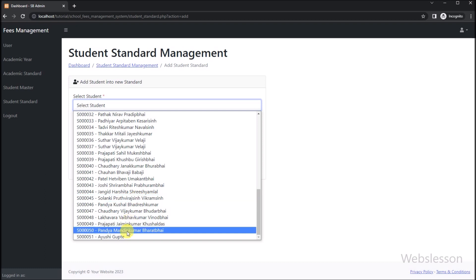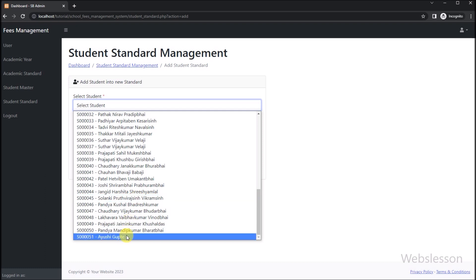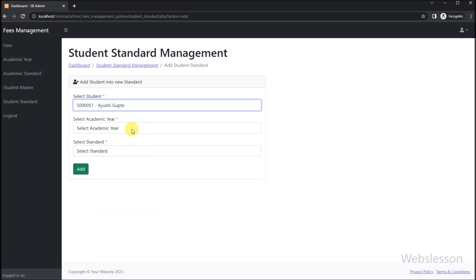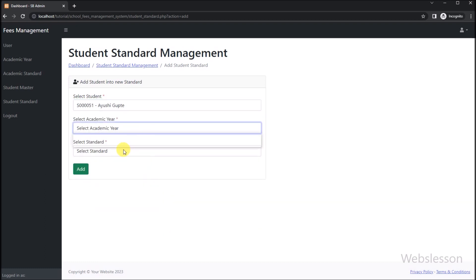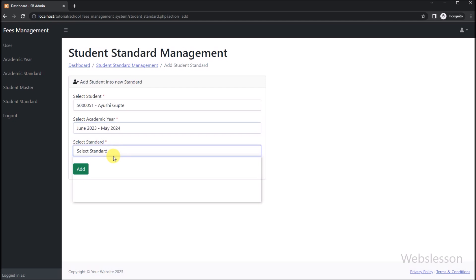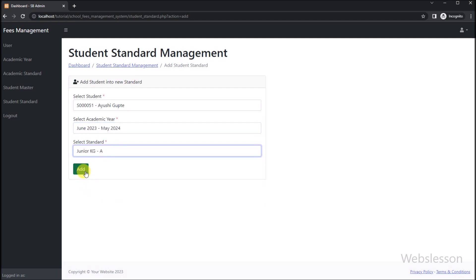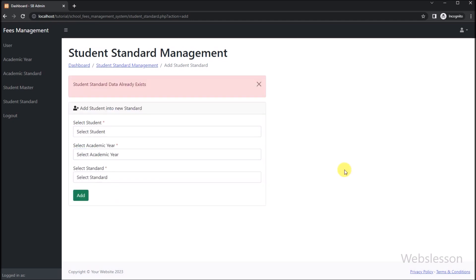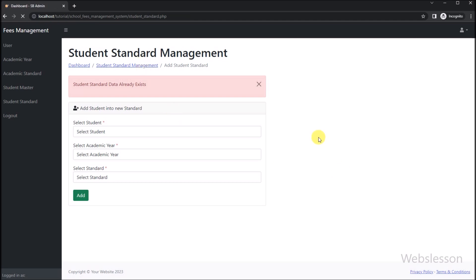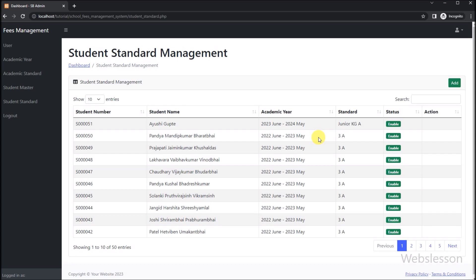So in this part, we have learned how to insert new student standard data into this fees management system by using PHP script with MySQL database. In the next part, we will show you how to edit or update existing student standard data under this fees management system.